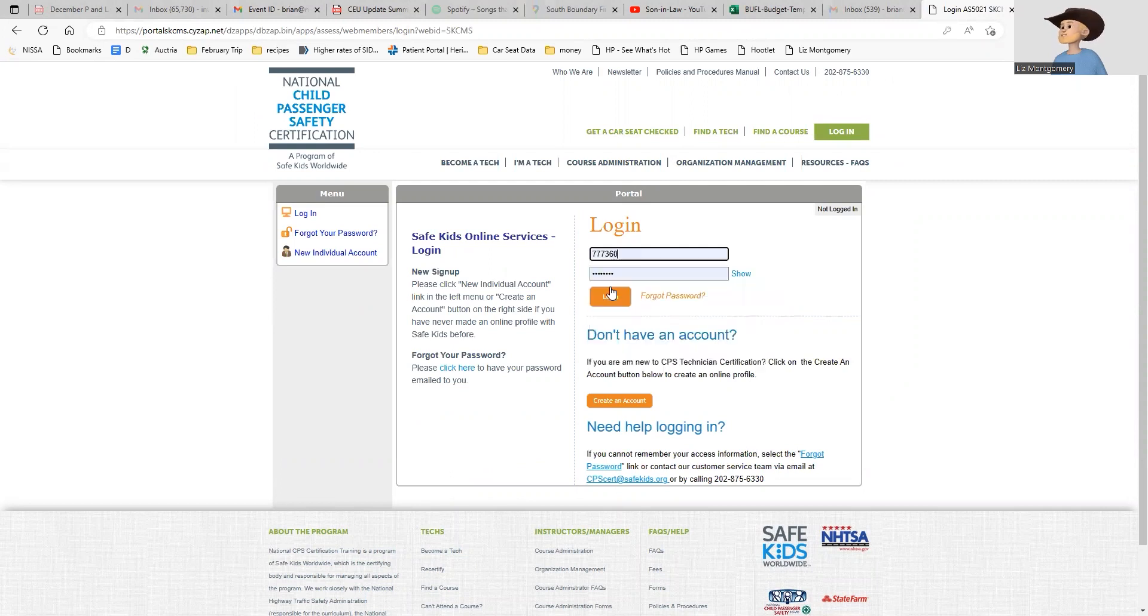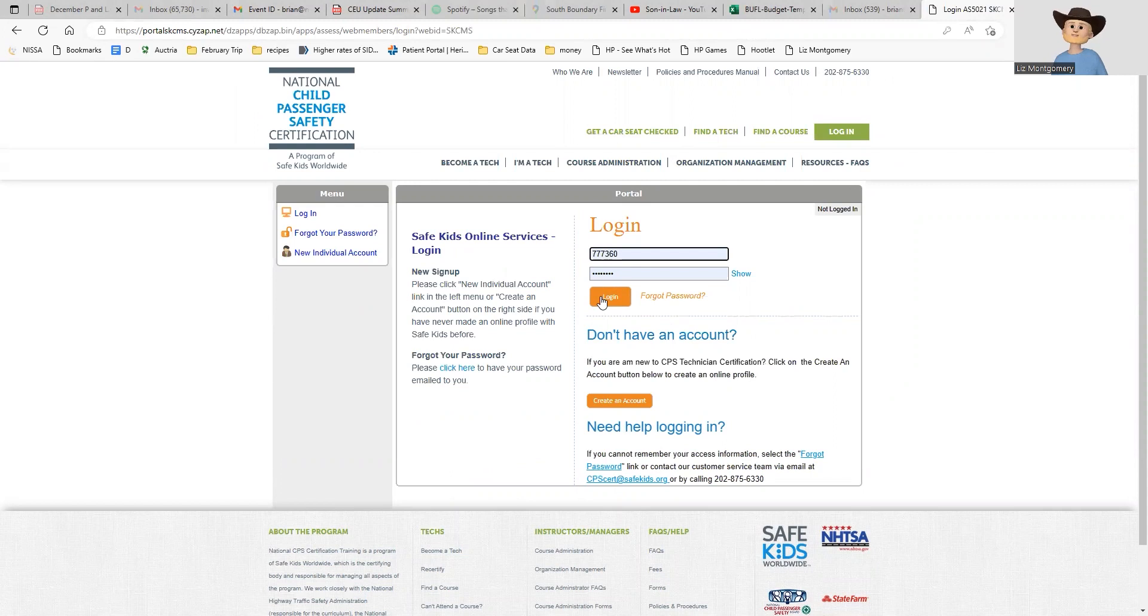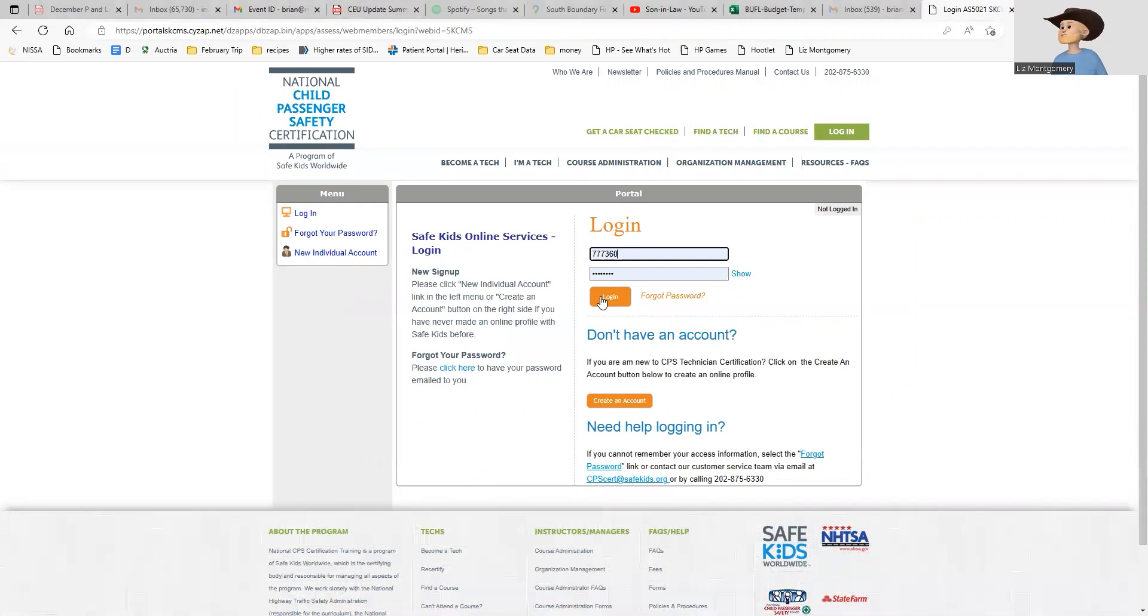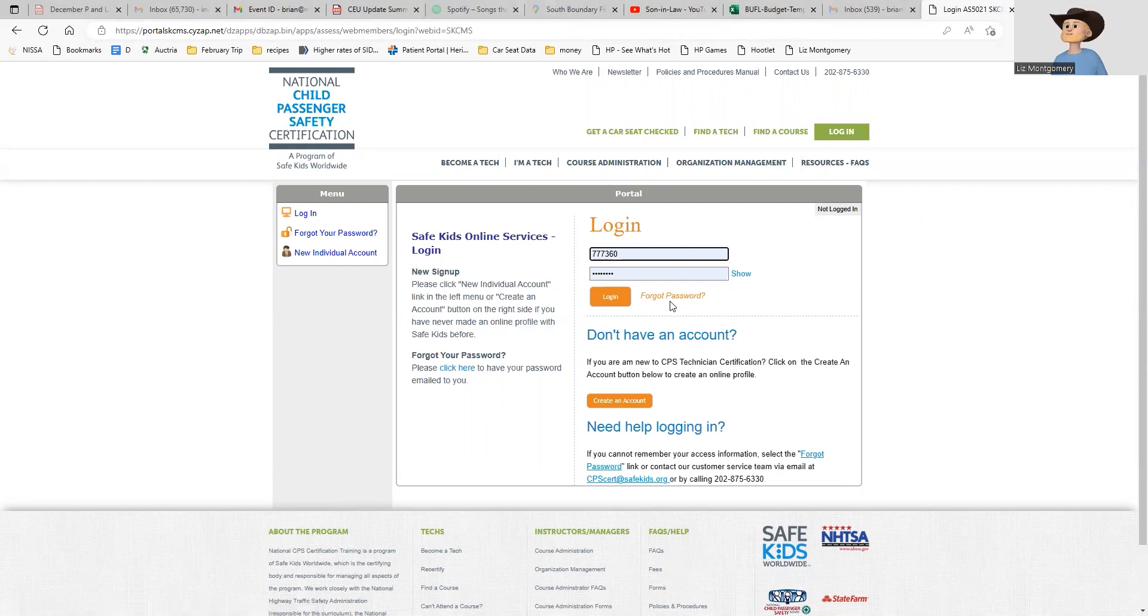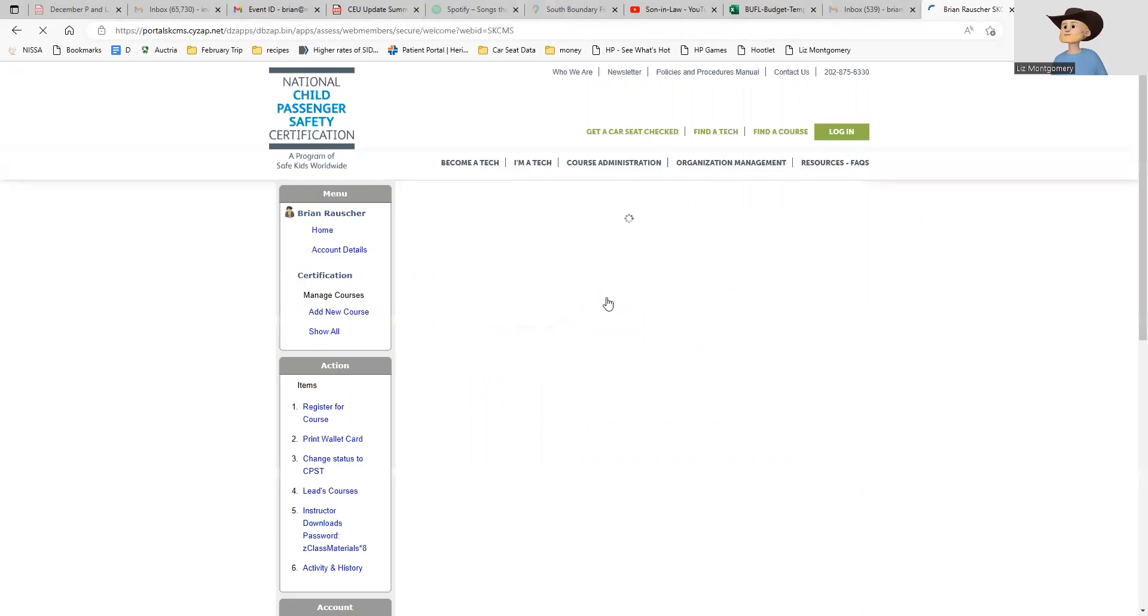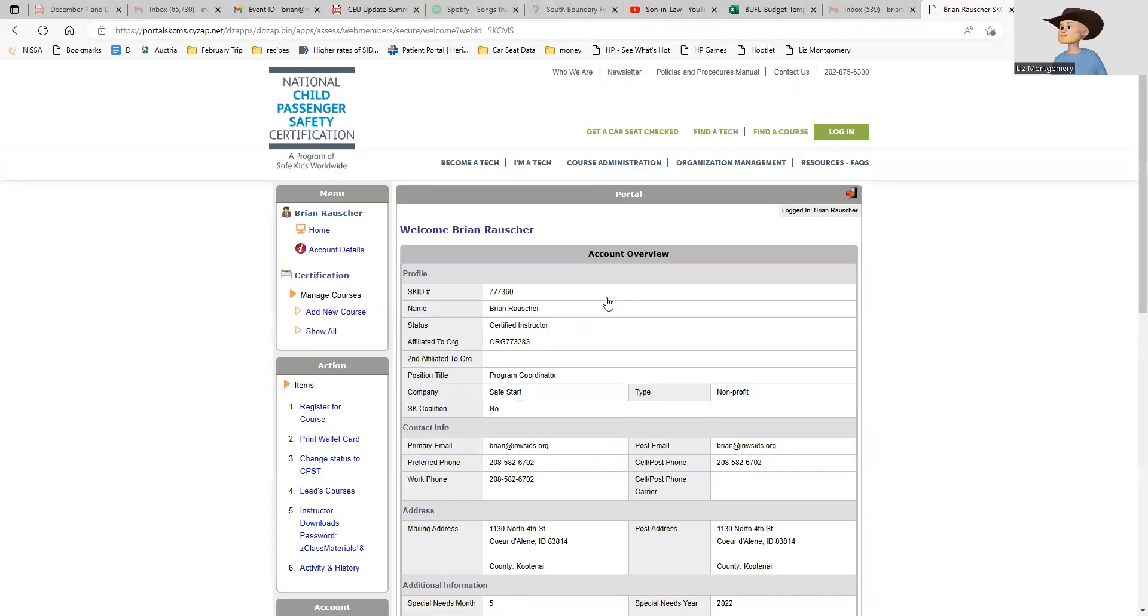This is where I enter my username and password. If you don't have your username or need help finding it, let me know. If you were in one of my classes I can probably help you find it. You can also use the forgot password option with the email you used to register for class. If you need help, please let me know. I'm going to log in and it's going to take me to my certification website.